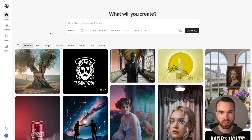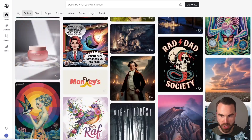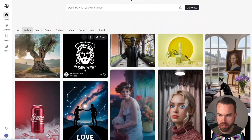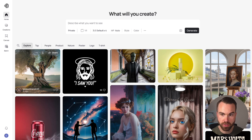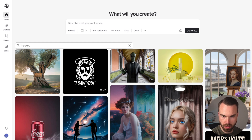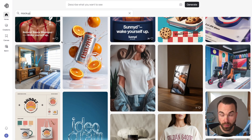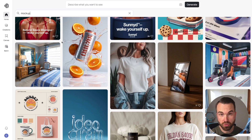Here's the website of the AI image generator Ideogram. You can already see creations from other users, filter by different topics, or search by keyword using the magnifying glass. Let's type in 'mock-up' and press enter.